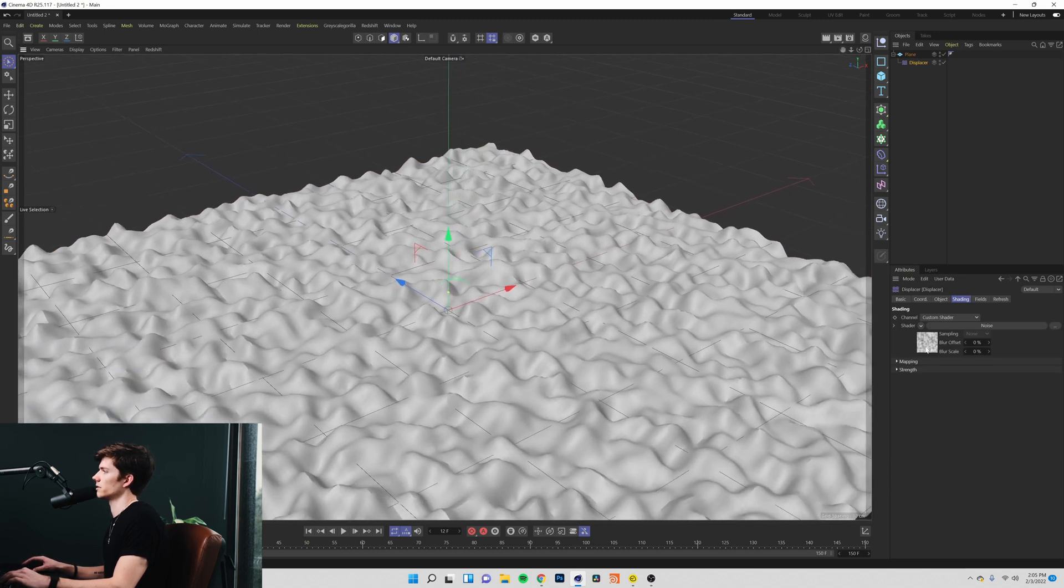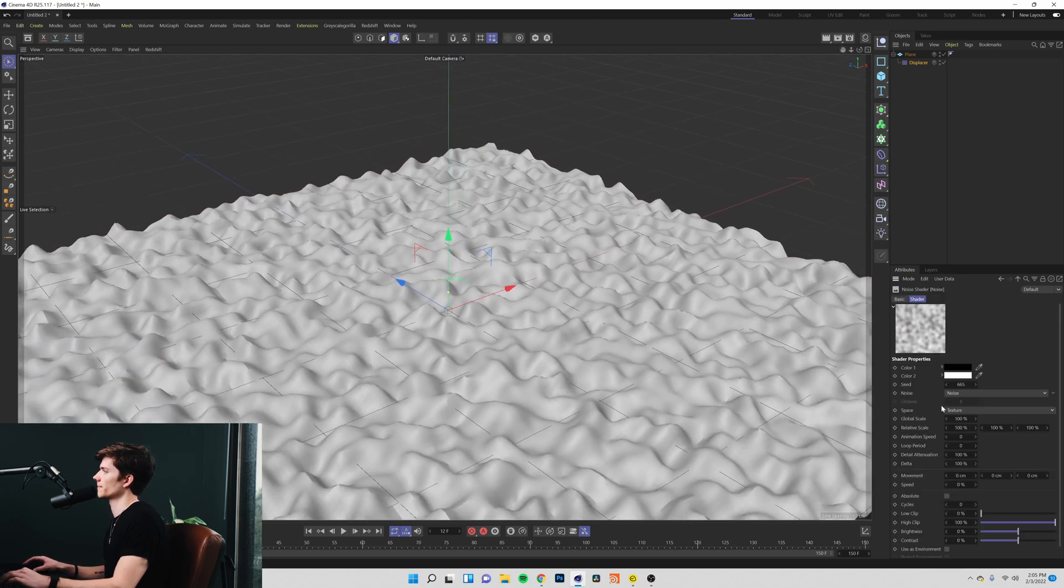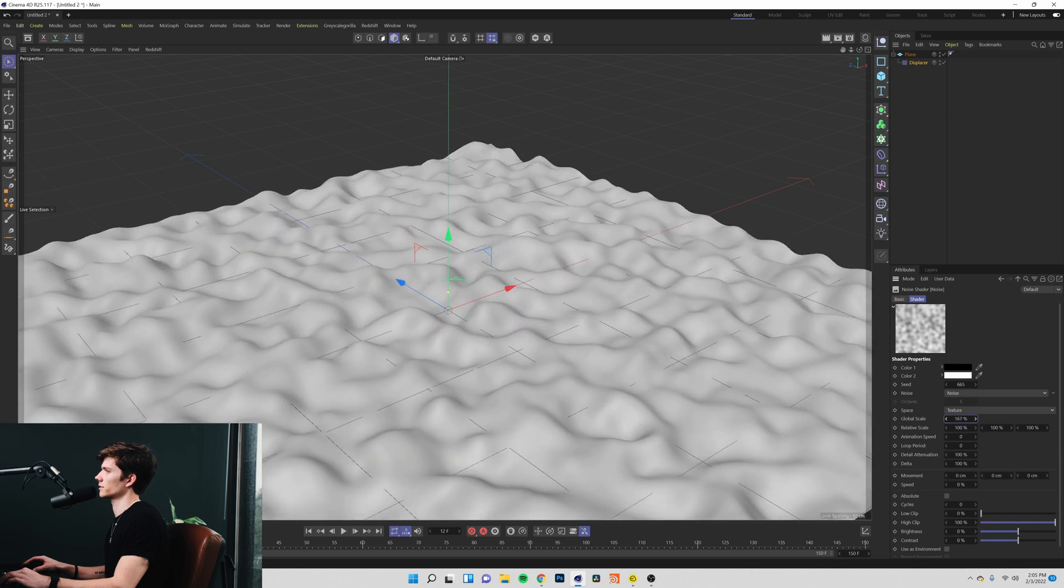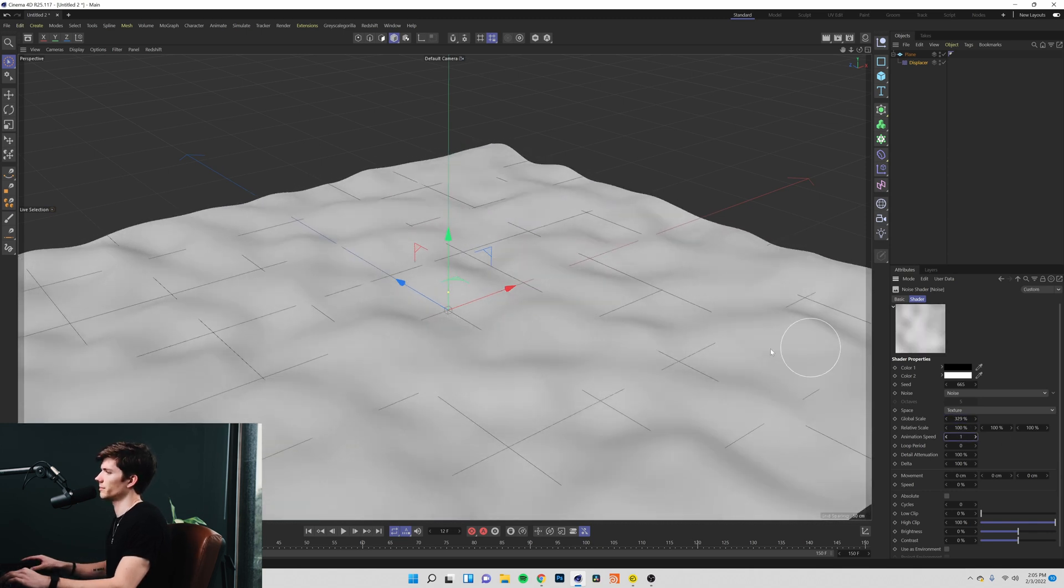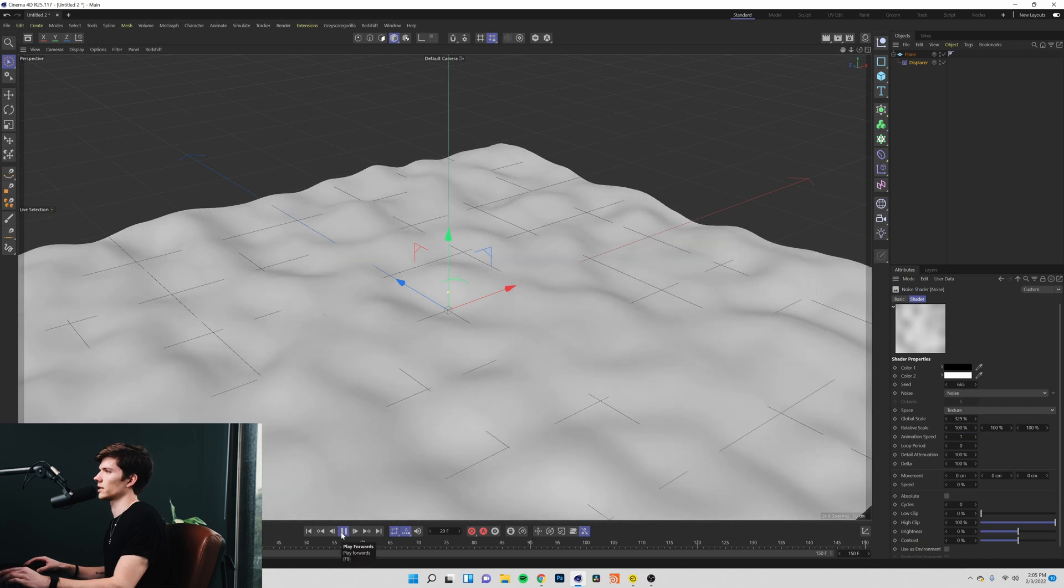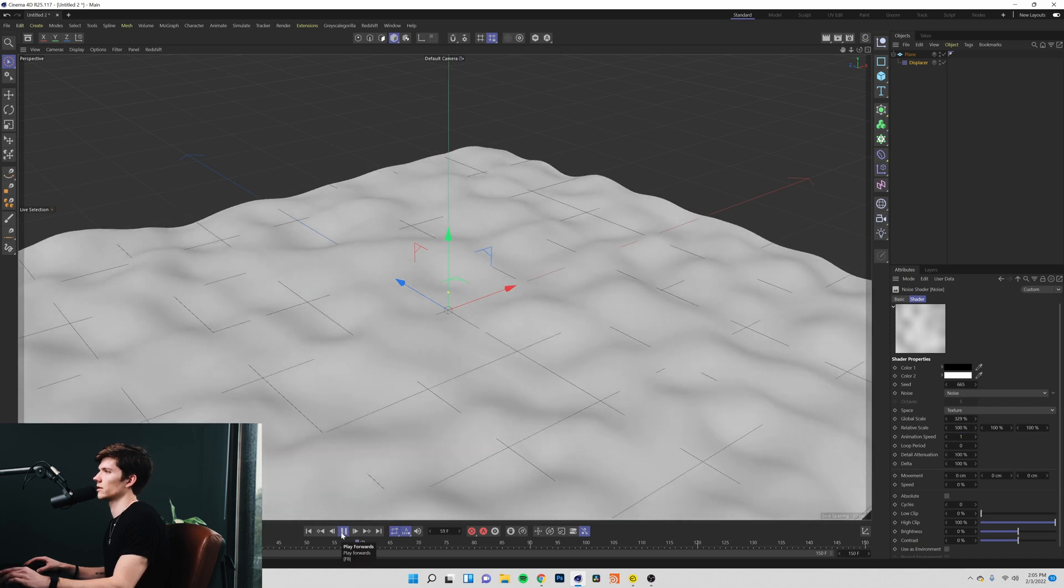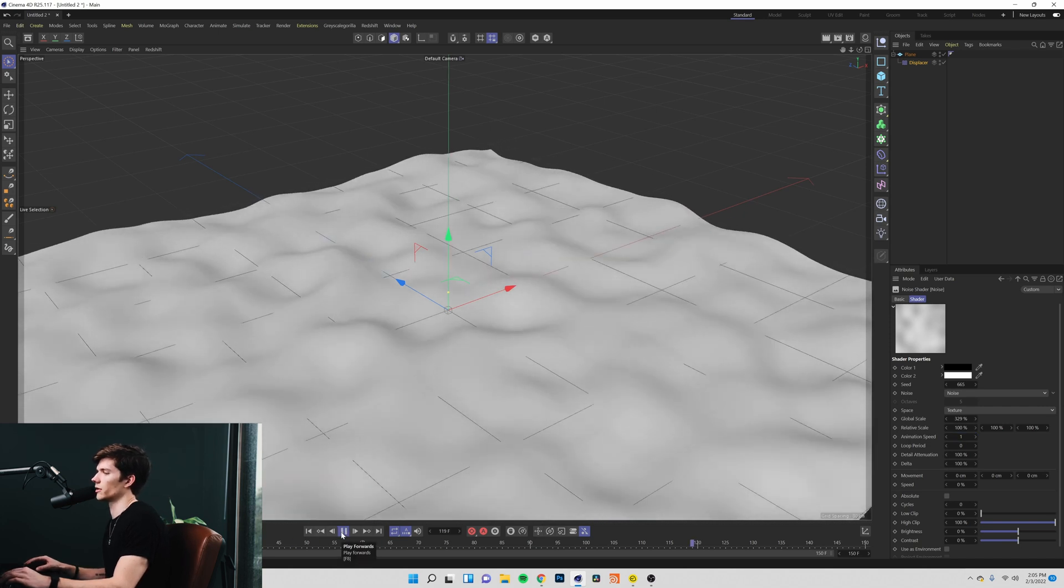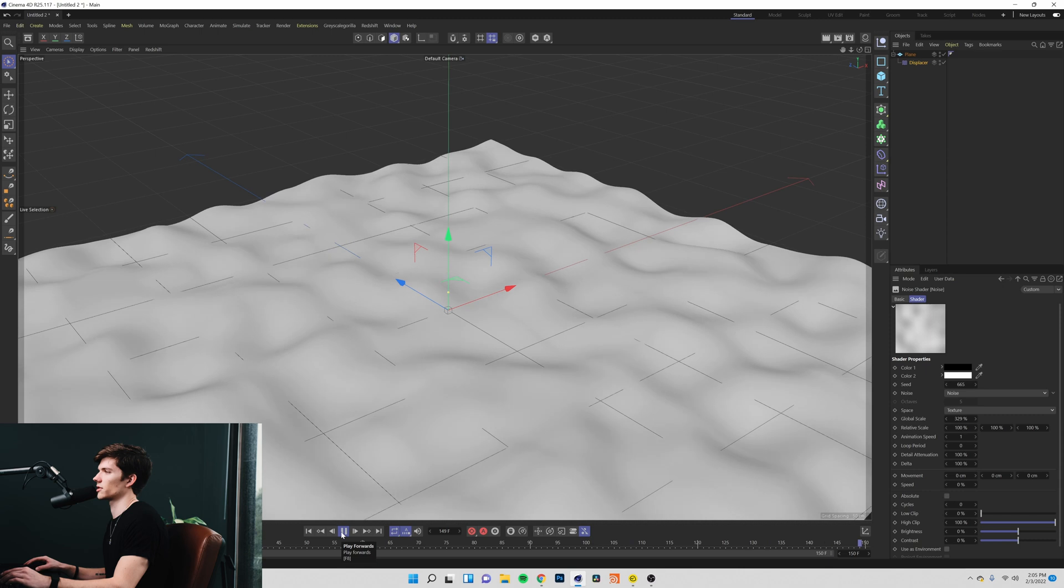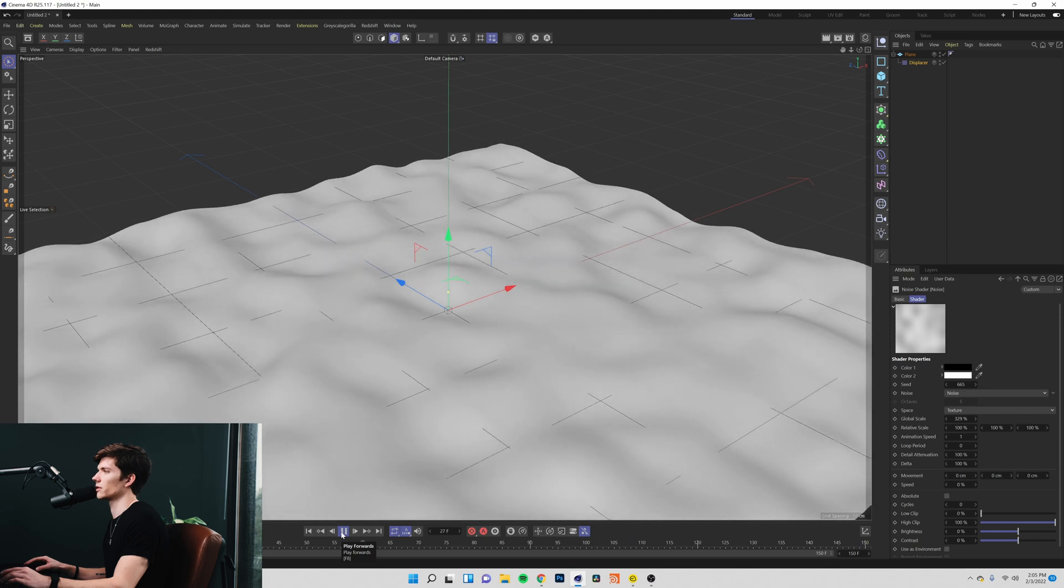I'm going to go into the displacer, bring our noise scale way up, animate it with a speed of one, and you can see we kind of have this very simple little water texture animation going on.